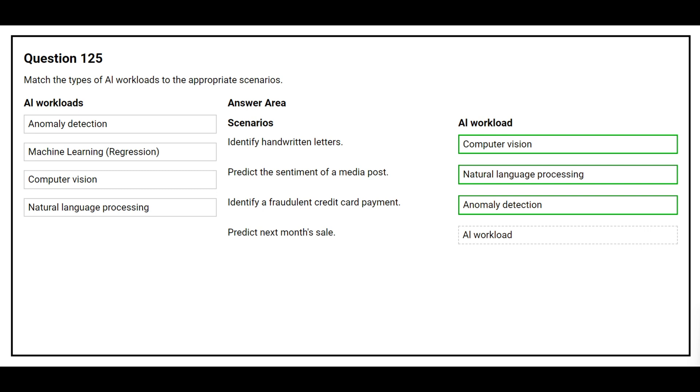The fourth scenario is predict next month's sales. The correct AI workload is Machine Learning Regression.